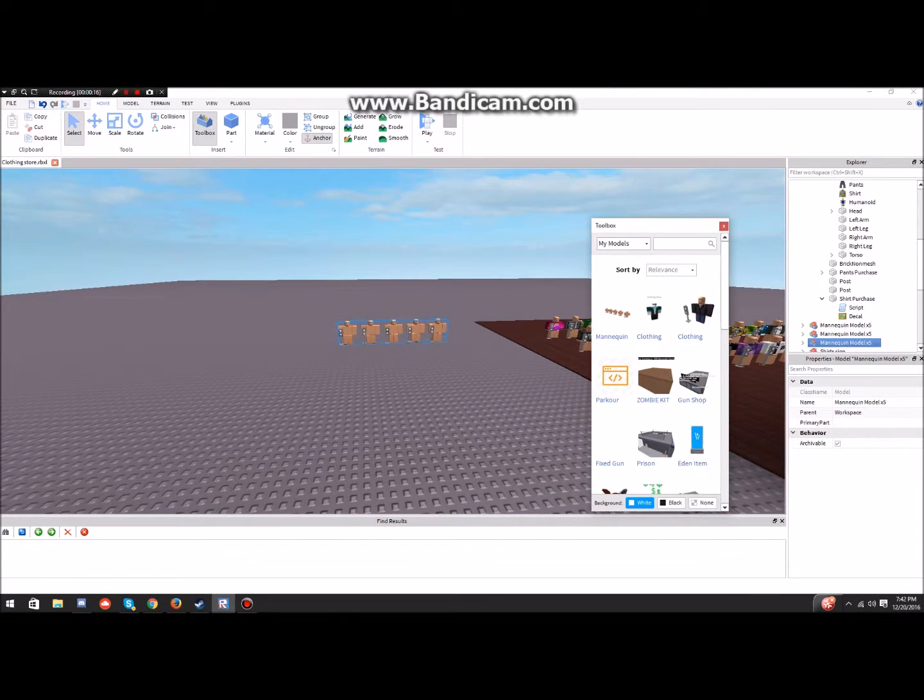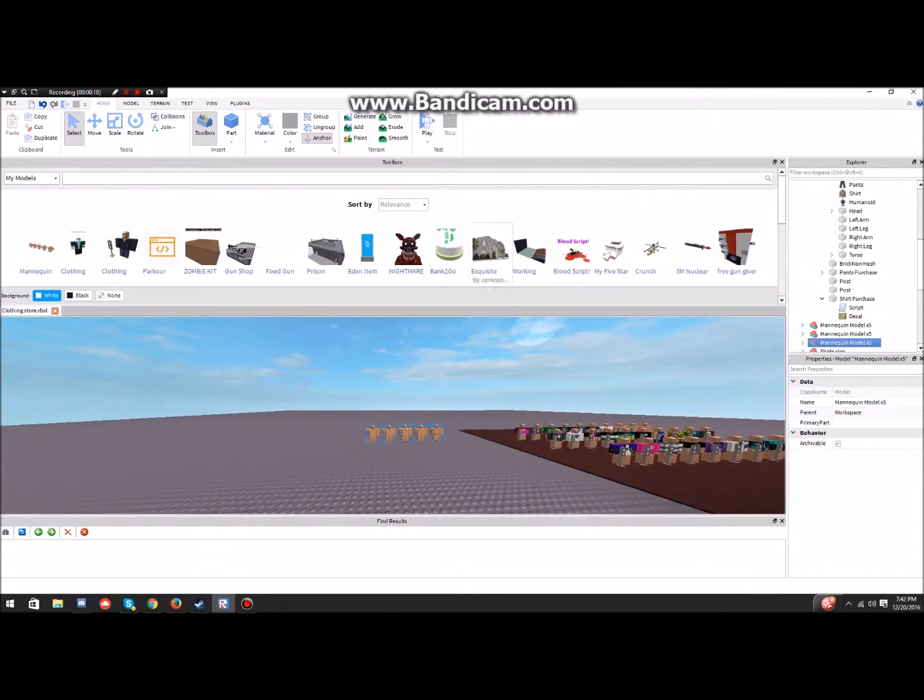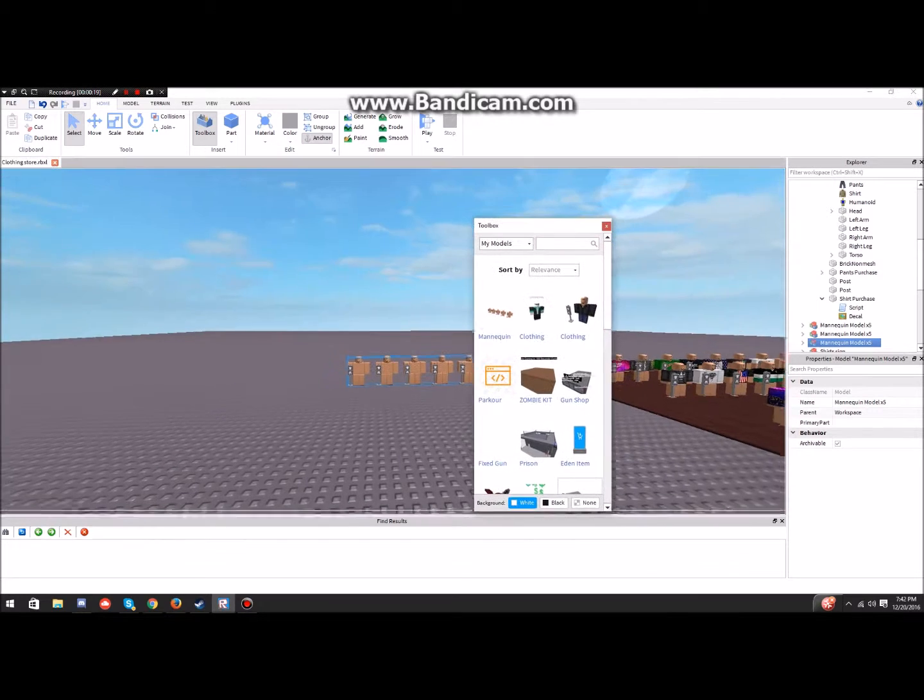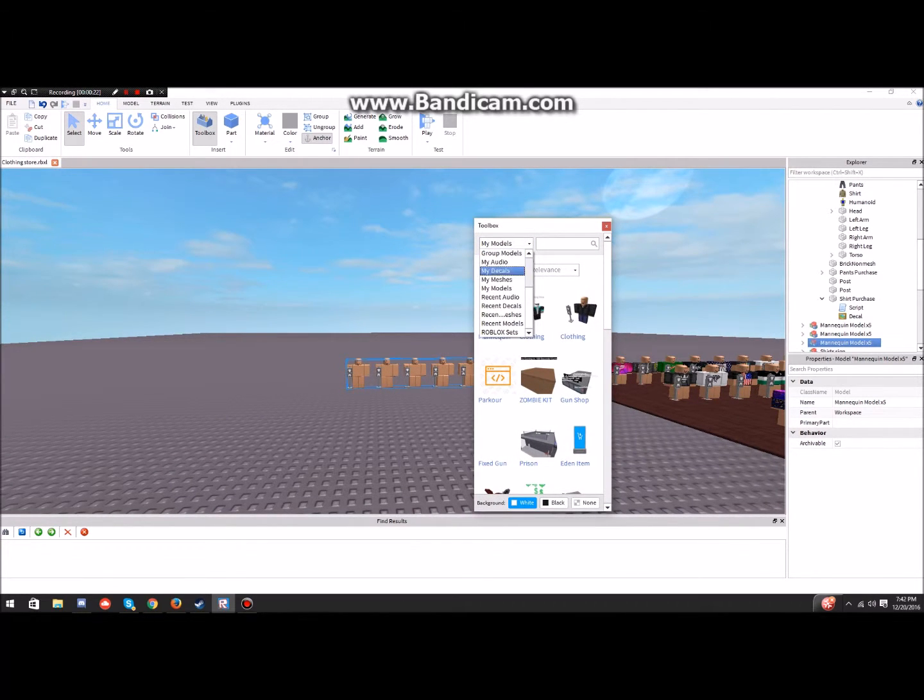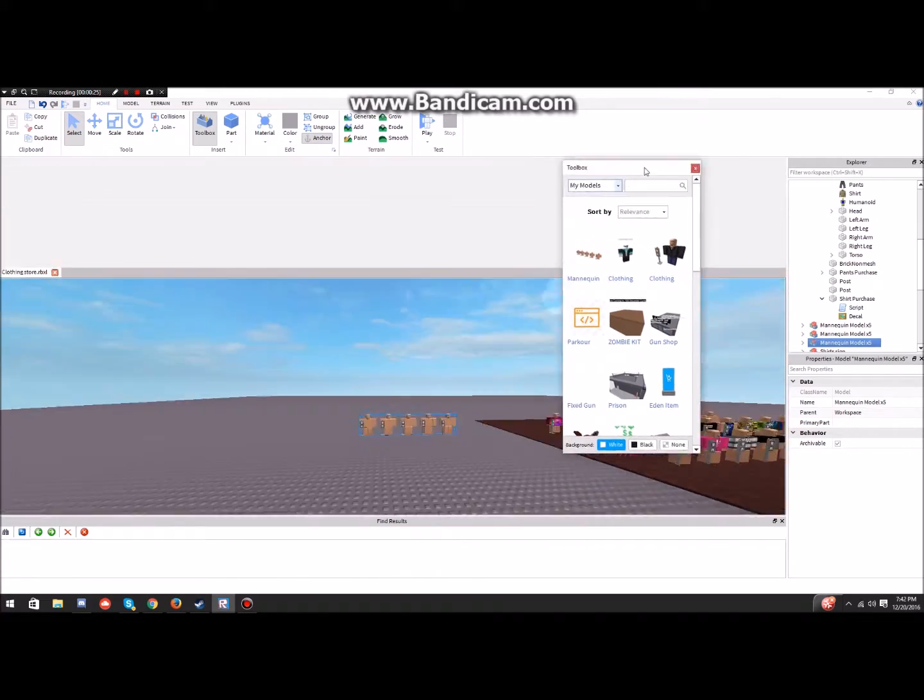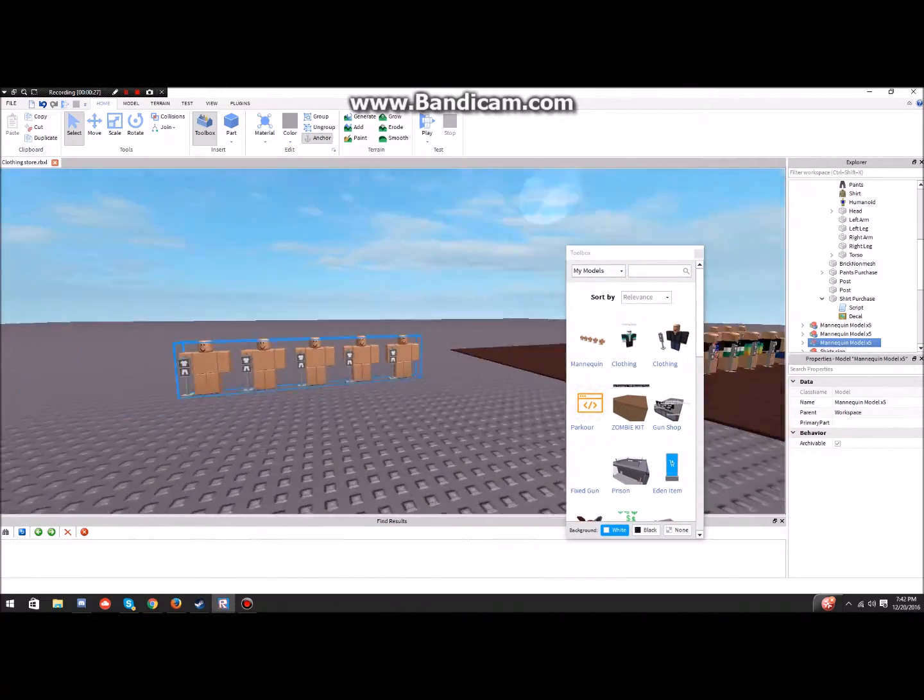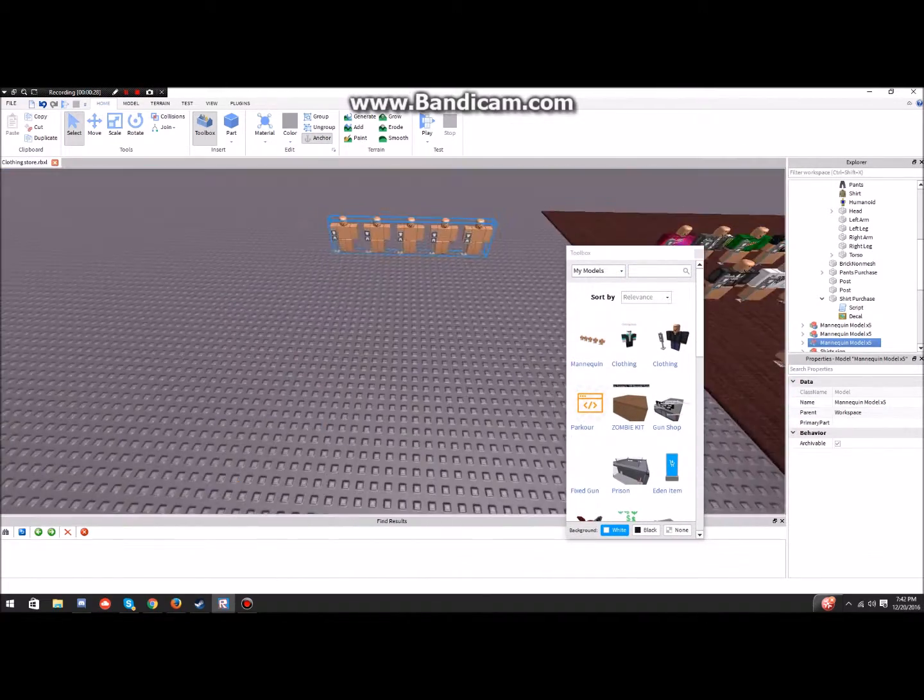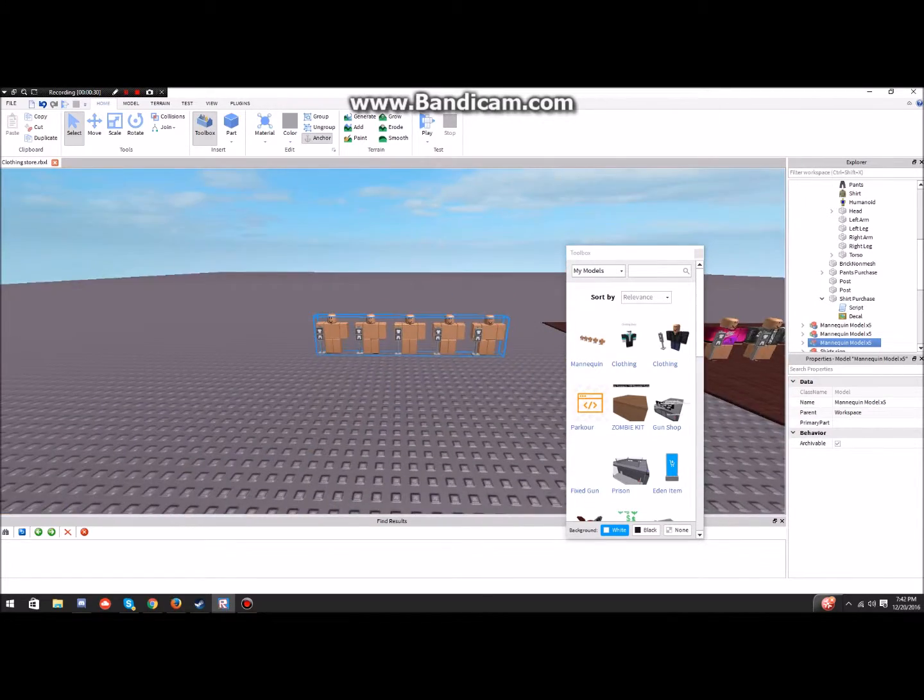Once you have them, you want to find them, you go to toolbox obviously. You go down, you scroll down until you see my models. You should see them somewhere in there. If not, then reload your thing.